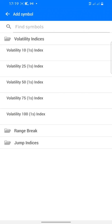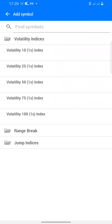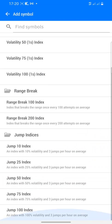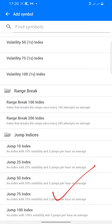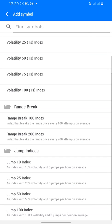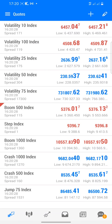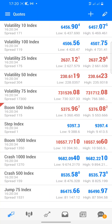Inside the folders you can see Volatility 10 1s, Relative 25 1s, Velocity 50 1x, 75 1x — the 1x variants. Then we have the Range Breaks: Range Break 100 and 200. We also have the Jumping Indexes: Jump Index 10, 25, 50, 75, and 500. You can add any of them. For example, let's add Jump Index 75 — we've added it and now it appears in the list.